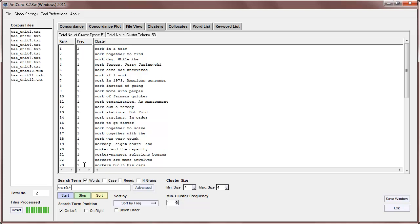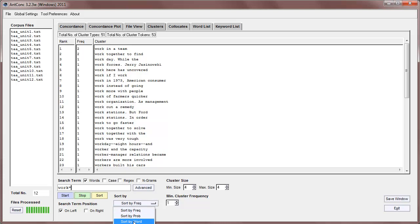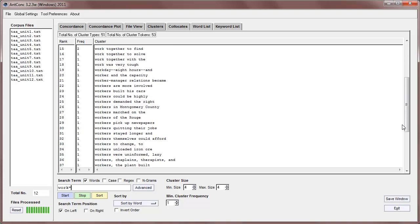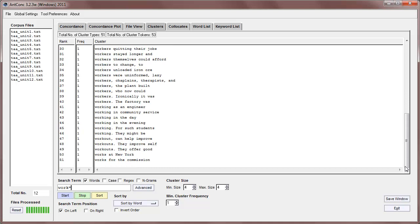At the moment, the clusters are sorted by frequency, but we can also sort by some other options. For example, by word, meaning it will sort based on the cluster itself. So we get all the work first, and then workers, and working, in order like that.